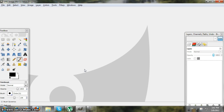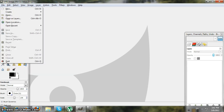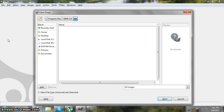Hey guys, what's up, this is How To Do It Productions. Today I'm going to teach you how to look like a vampire using GIMP. I'm going to show you how to make the vampire teeth and vampire eyes. You're gonna go to File > Open and open up the picture that you want to use.